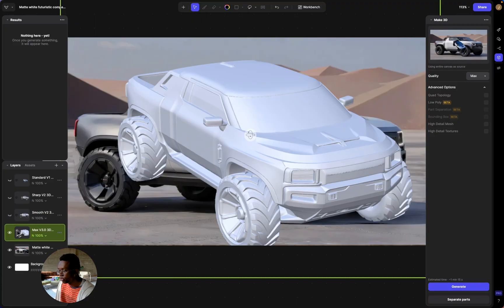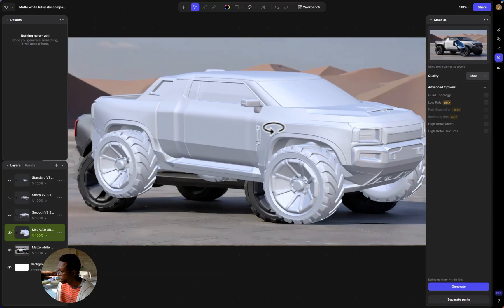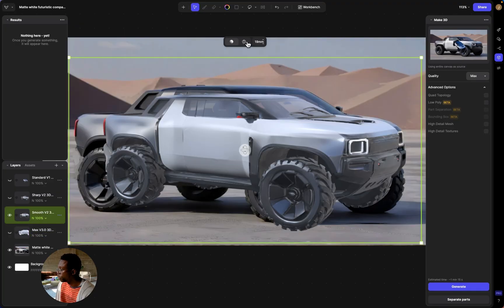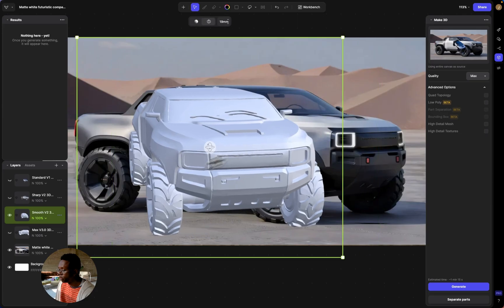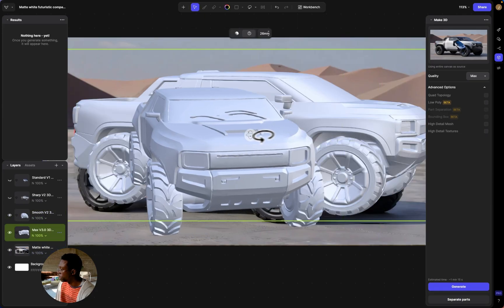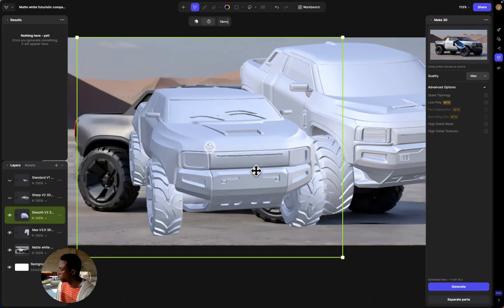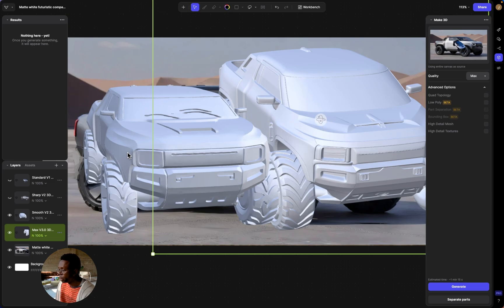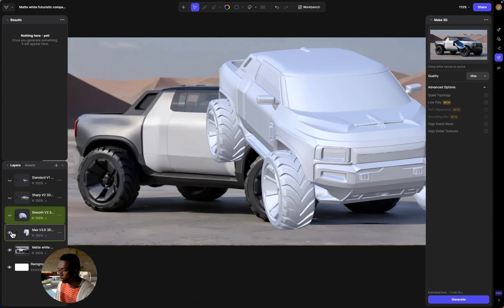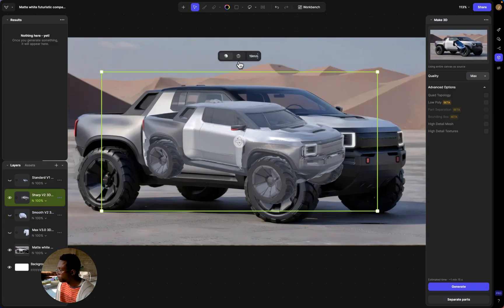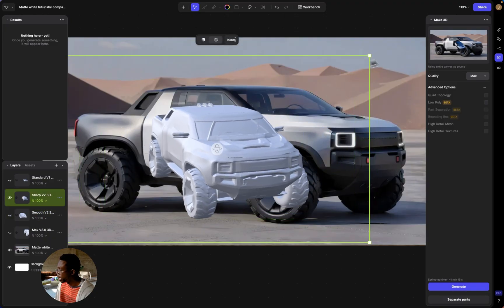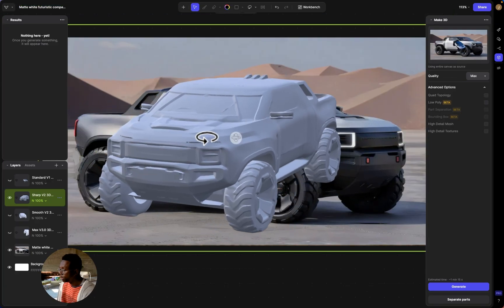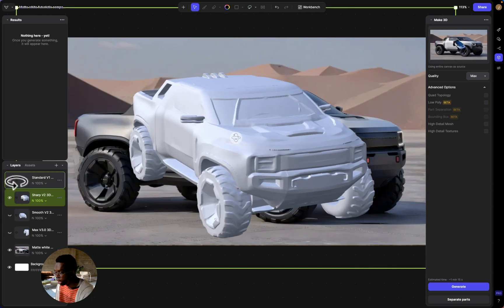Now I'm going to try the other versions. You can see these 3D models are now available as layers. I'll turn off Max and turn on the Smooth V2 — not too bad, but comparing it to the Max version, some of the facial qualities didn't come through as clearly. Now comparing to Sharp V2: turning off textures, it's a little more blocky but still gives a rough proportional model of what we're going for.